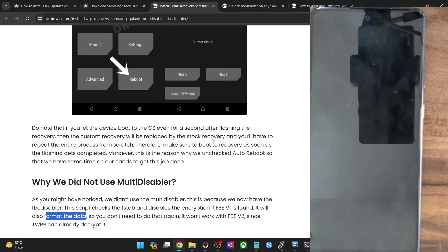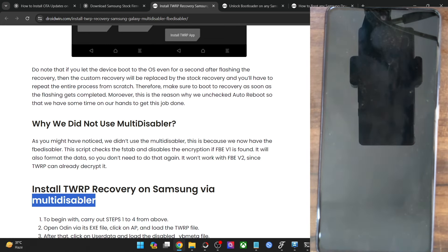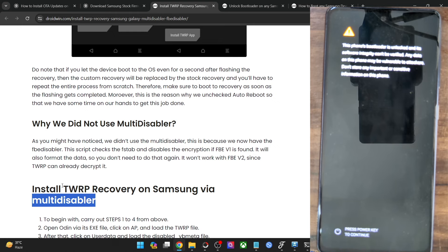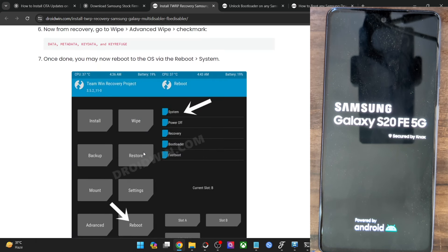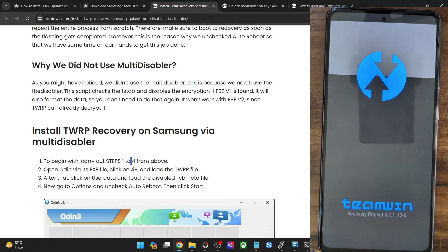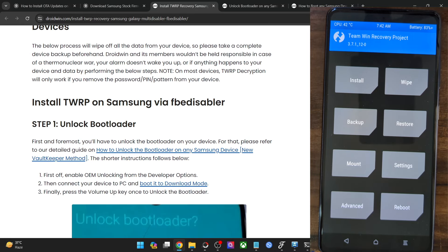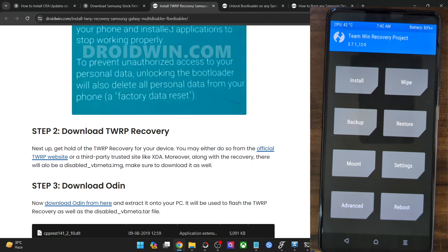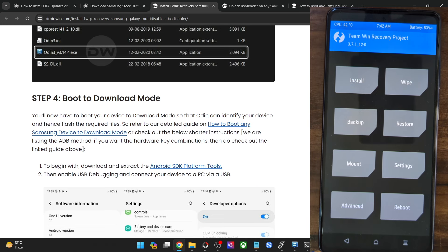Now let's get started with the next method — for phones which use the Multi Disabler. Go to the XDA website for your phone where the TWRP recovery is hosted, and it will state whether your phone follows the Multi Disabler. If it does, the flashing steps are around 90% the same as the FB Disabler: unlock the bootloader, download the Odin tool, and download the TWRP recovery and the patched VB Meta file from the official or unofficial source.